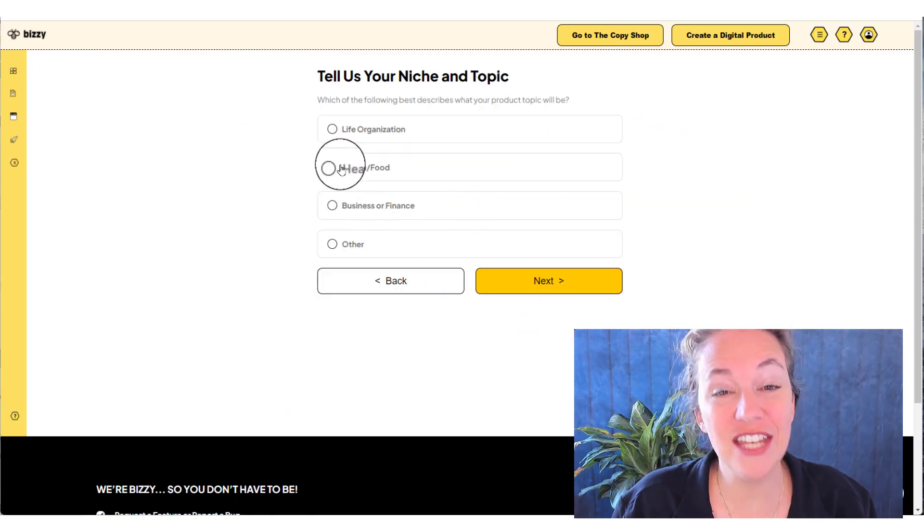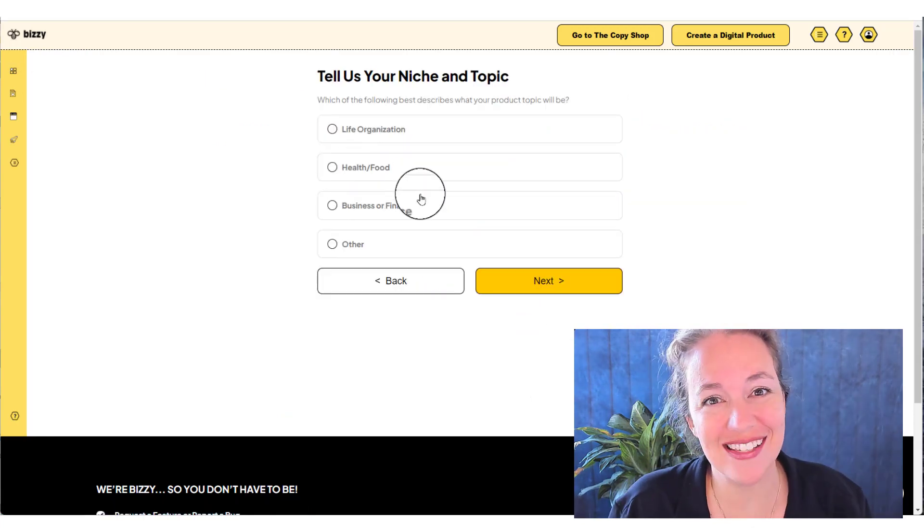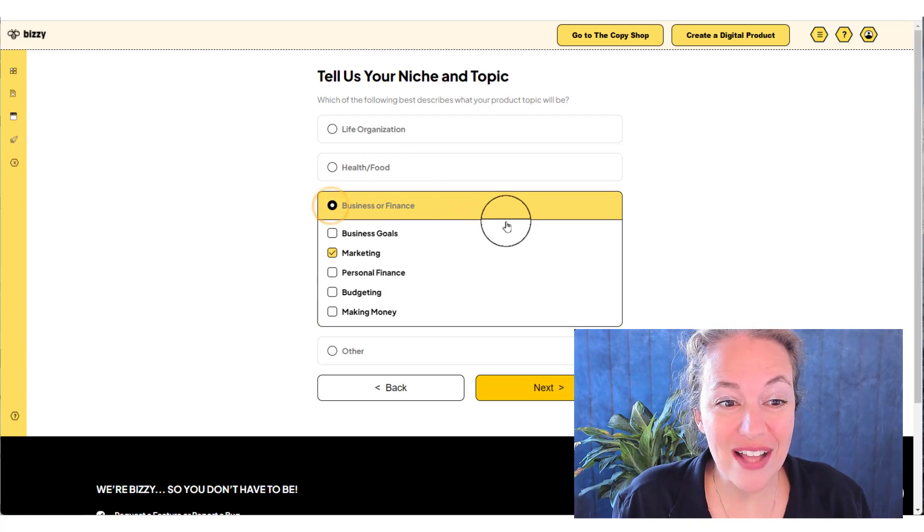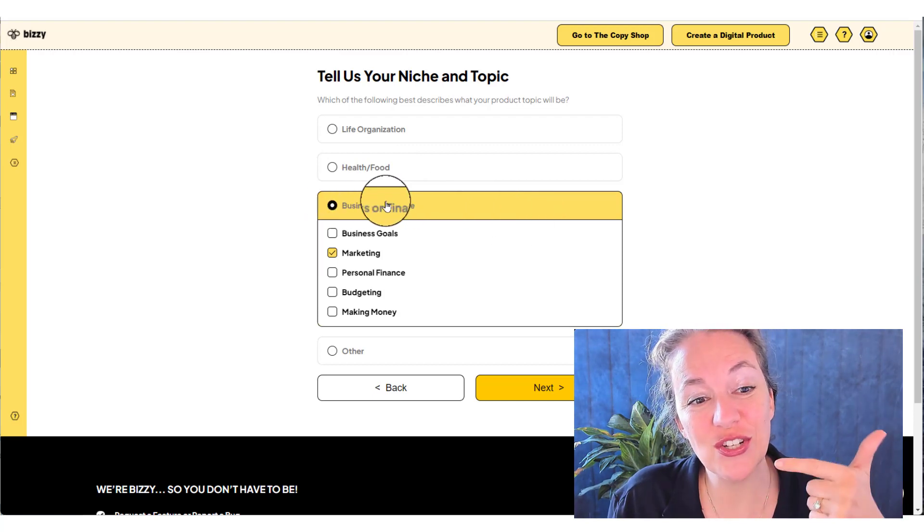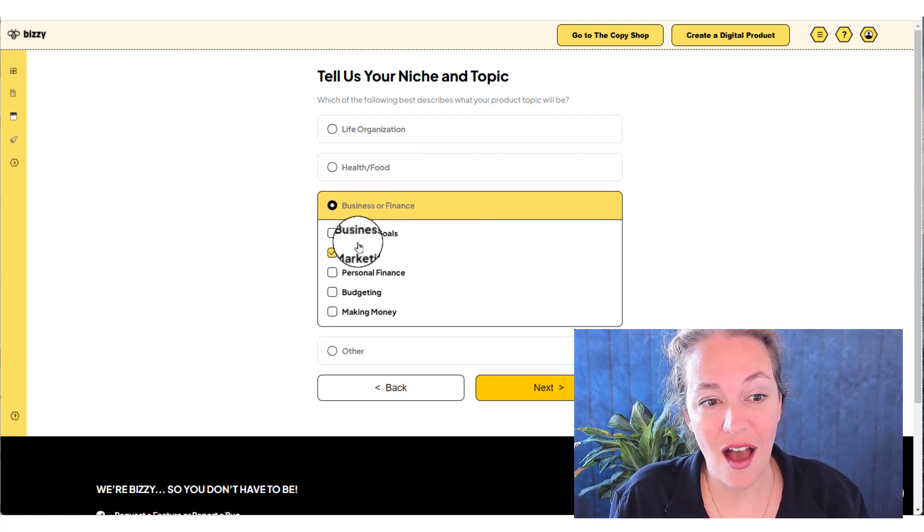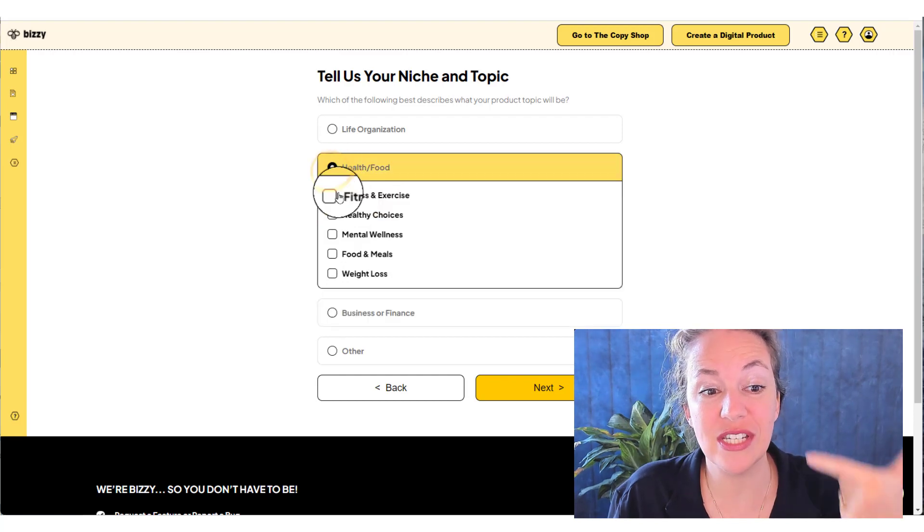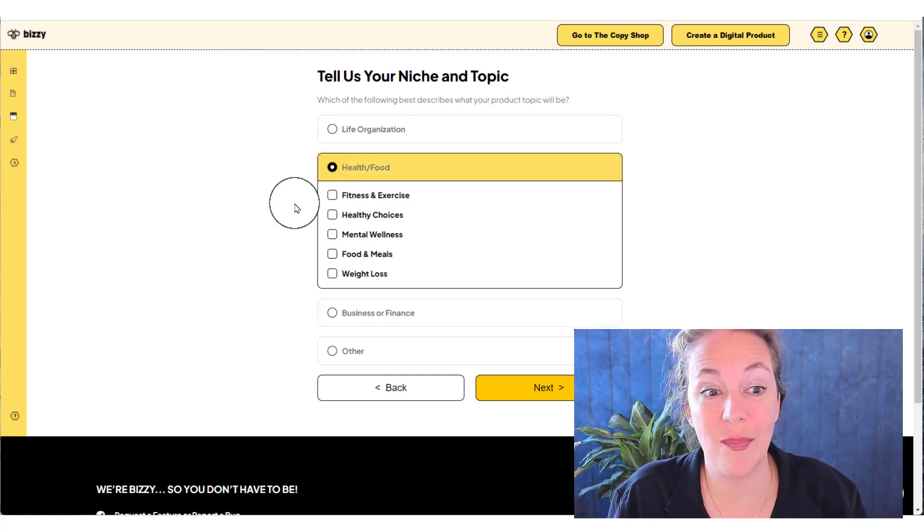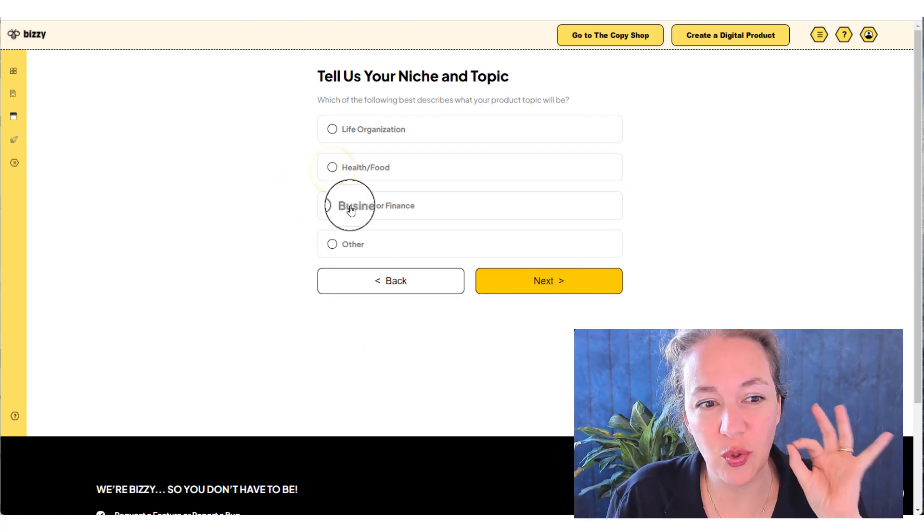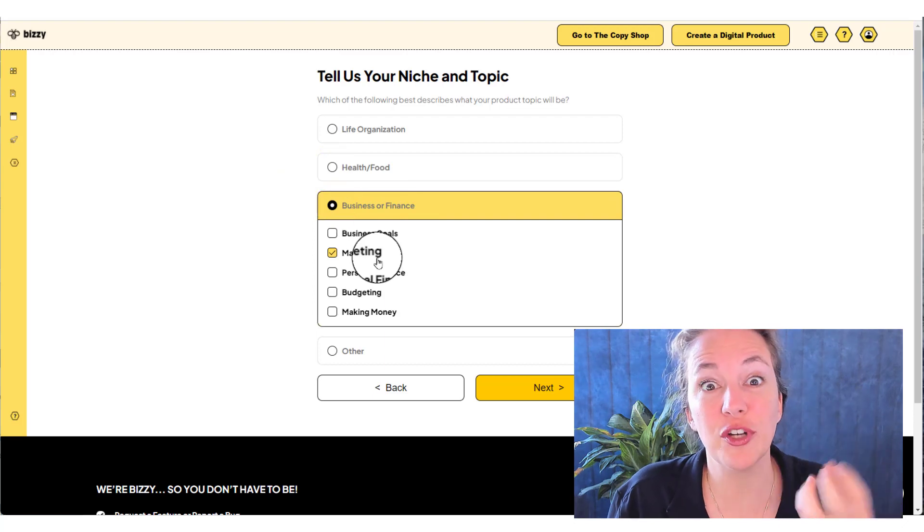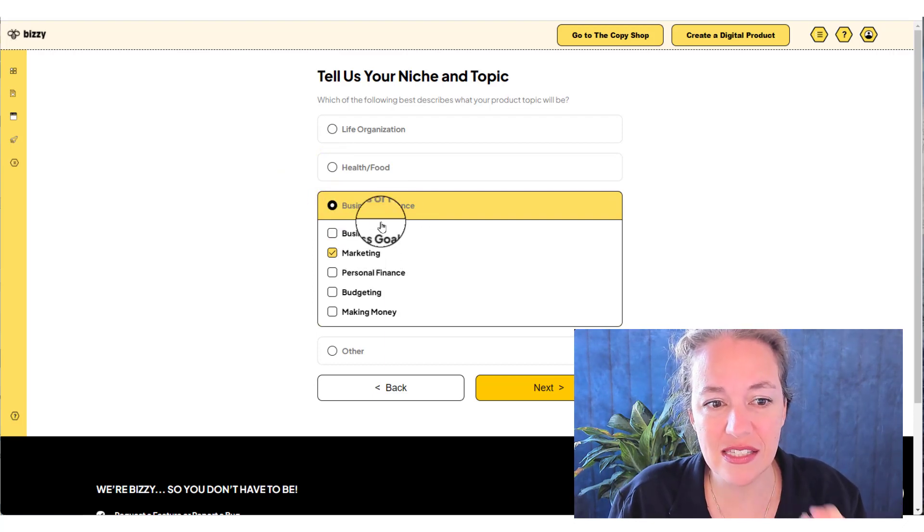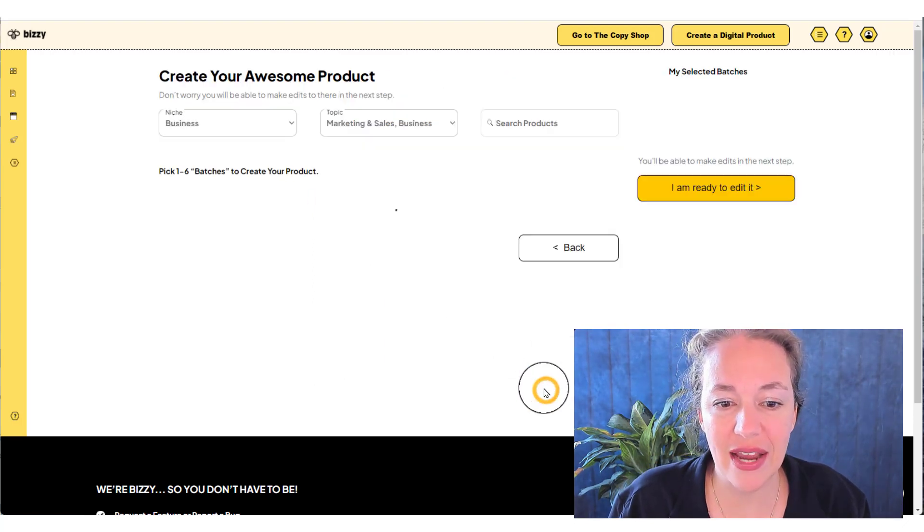And then you're going to tell us a couple of things about your business. Once you're here, you're going to tell us your niche and your topic. And you can pick multiple niches and multiple topics to mix and match to find your perfect collection for your business. So I'm picking business and finance and marketing as my topic.